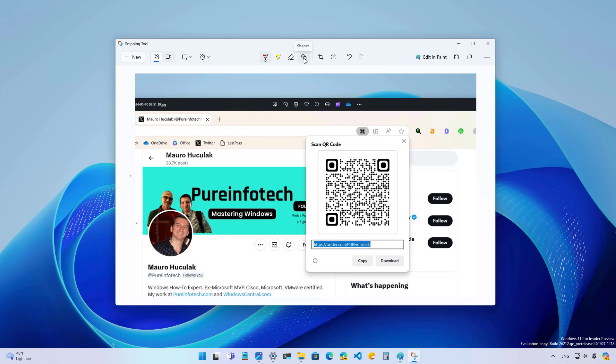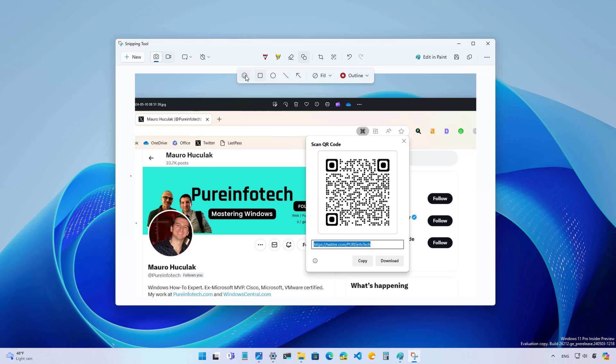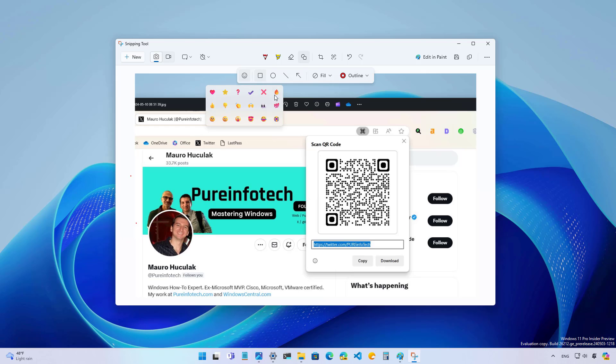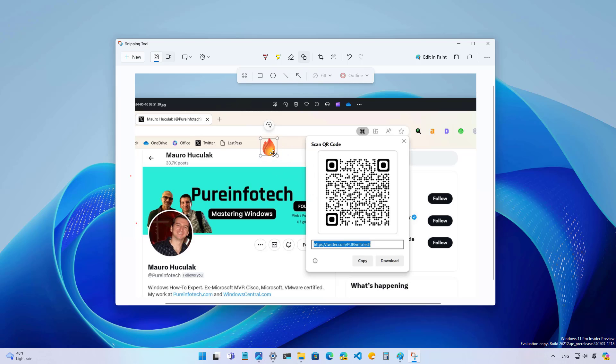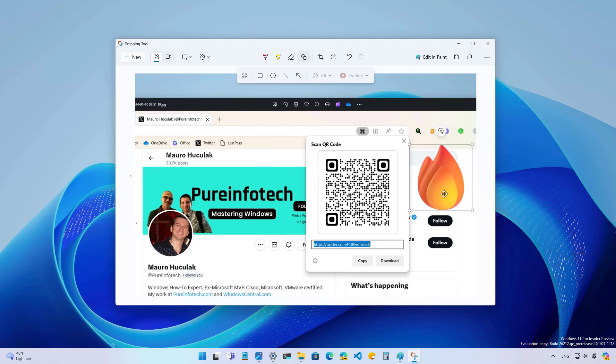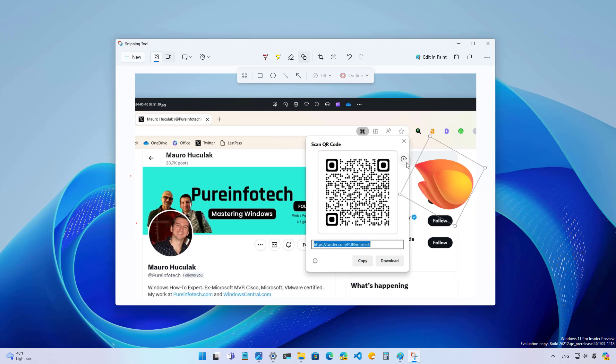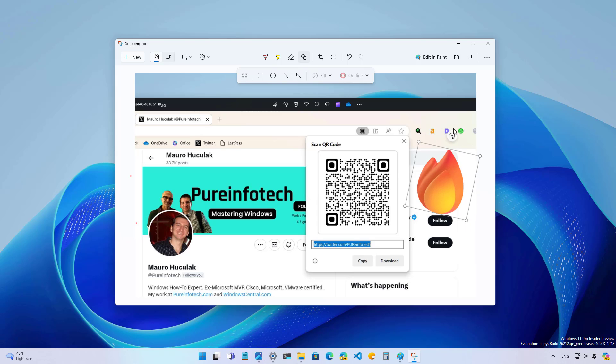Now, when you go to the shapes menu, we now have an option to add emojis into the screenshot. You can add it anywhere you want and you can change the size and rotate.